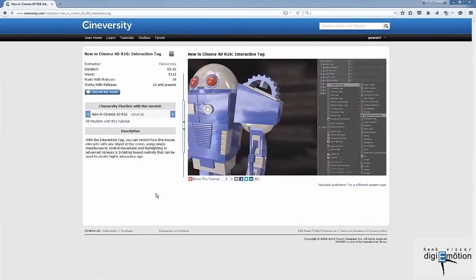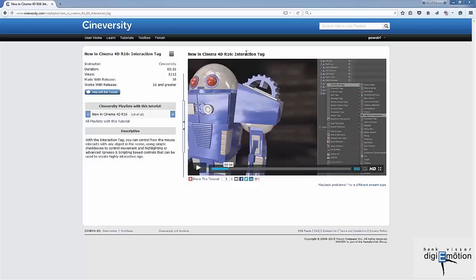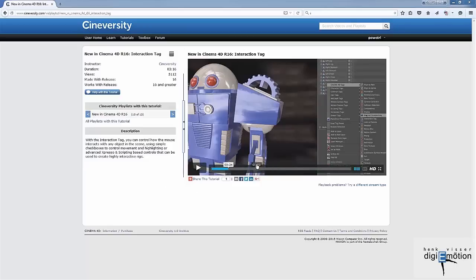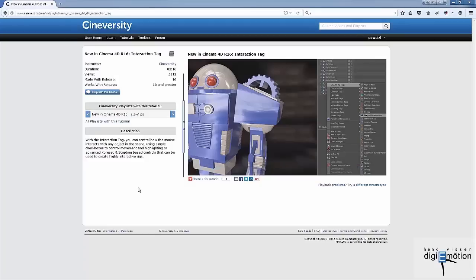The interaction tag has been in Cinema 4D since R16, and the method I'm going to use is well explained on Cineversity. So if you want to dig deeper on it, take a look over there.